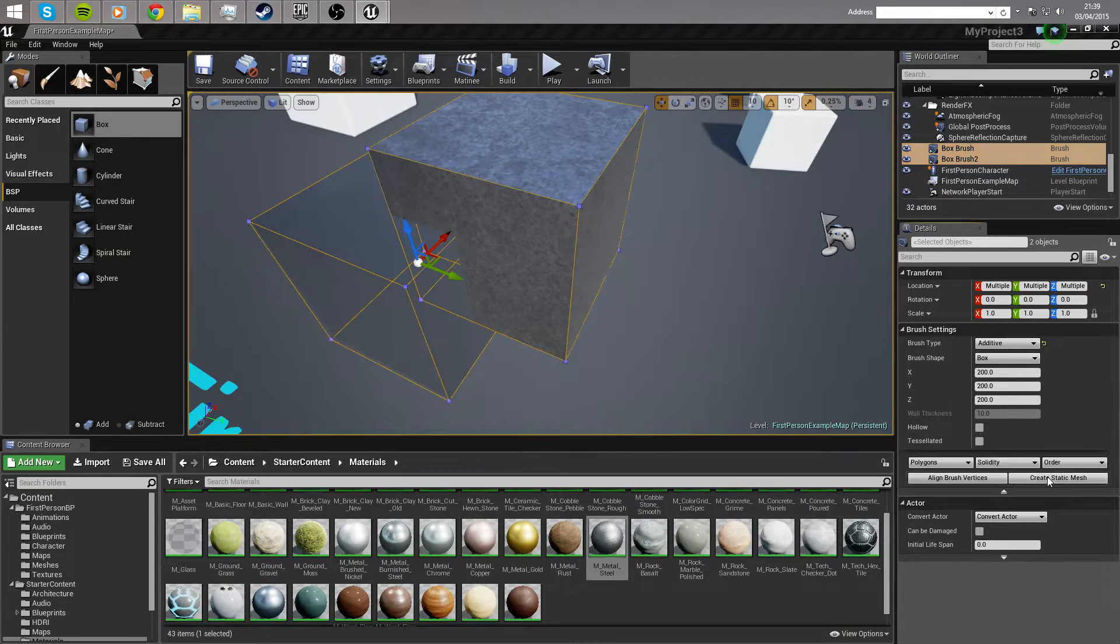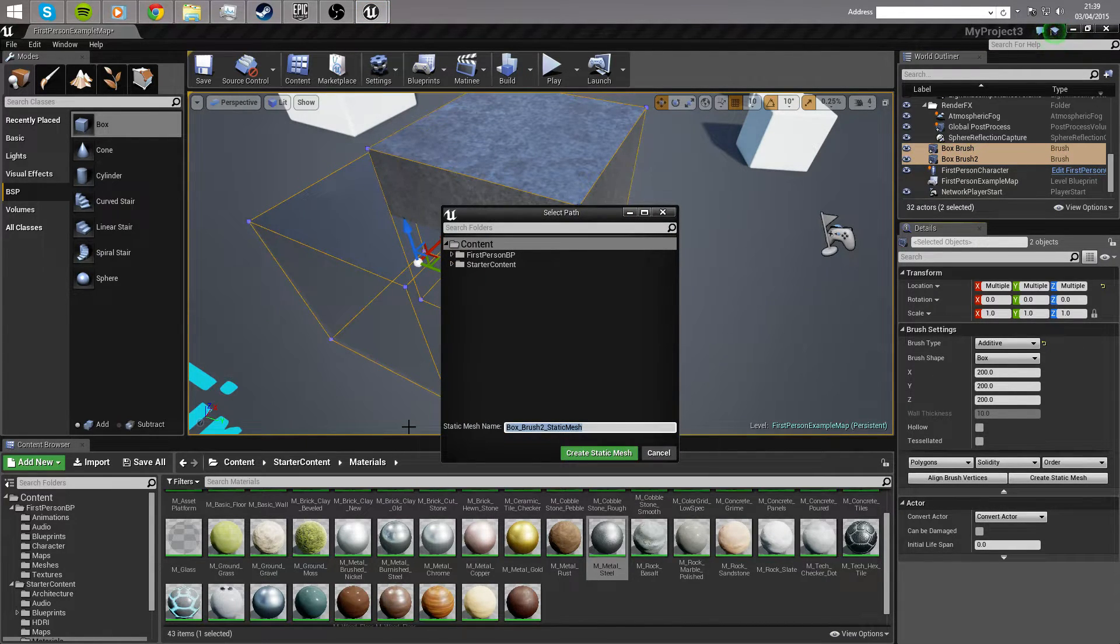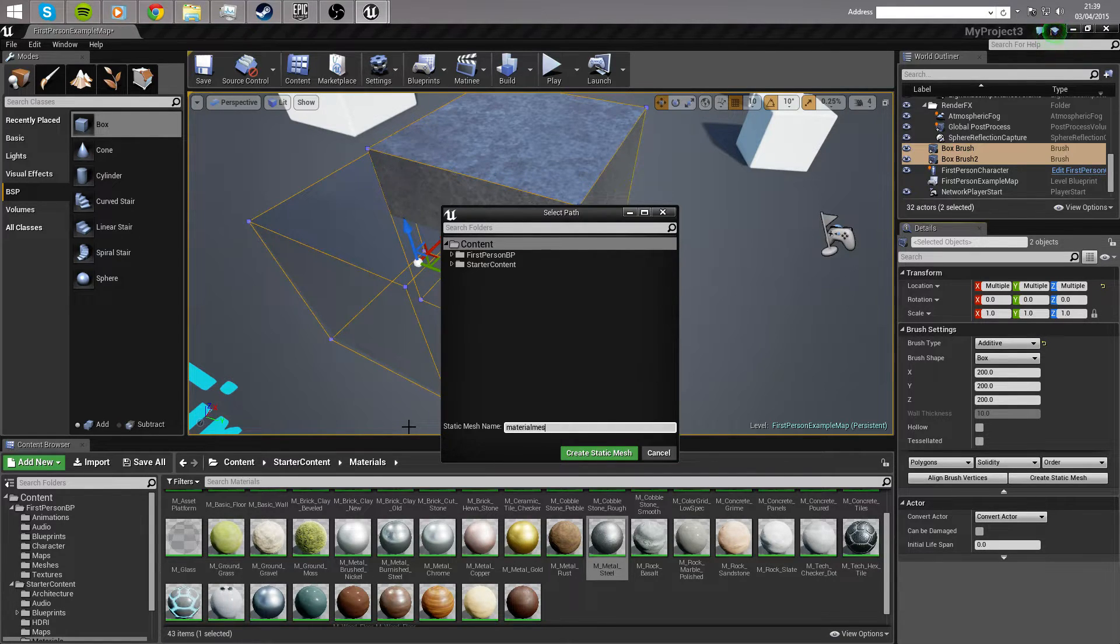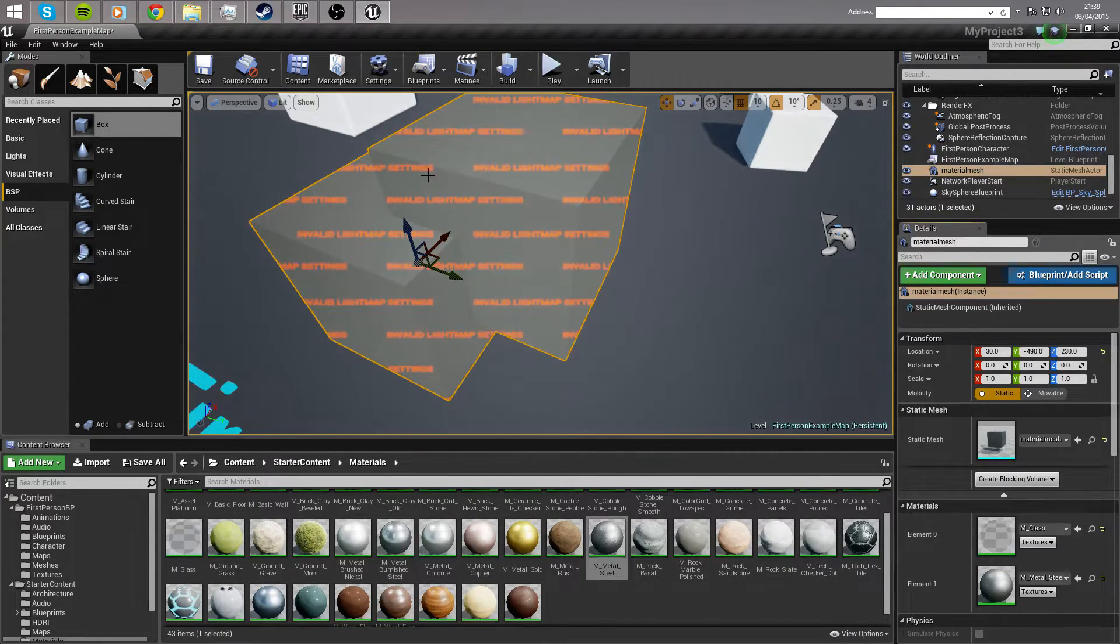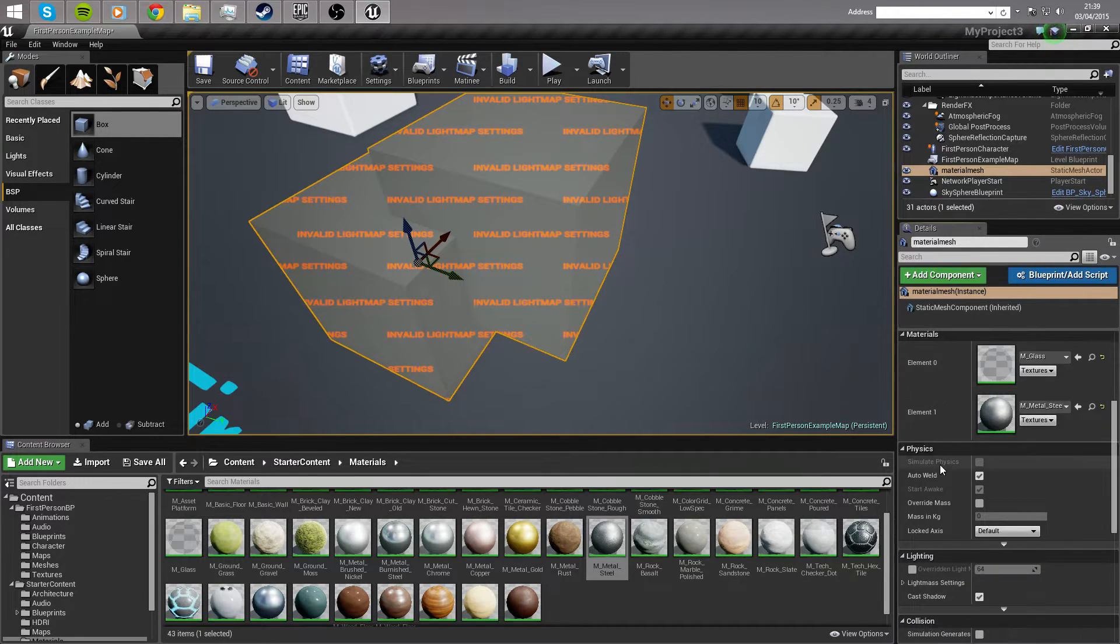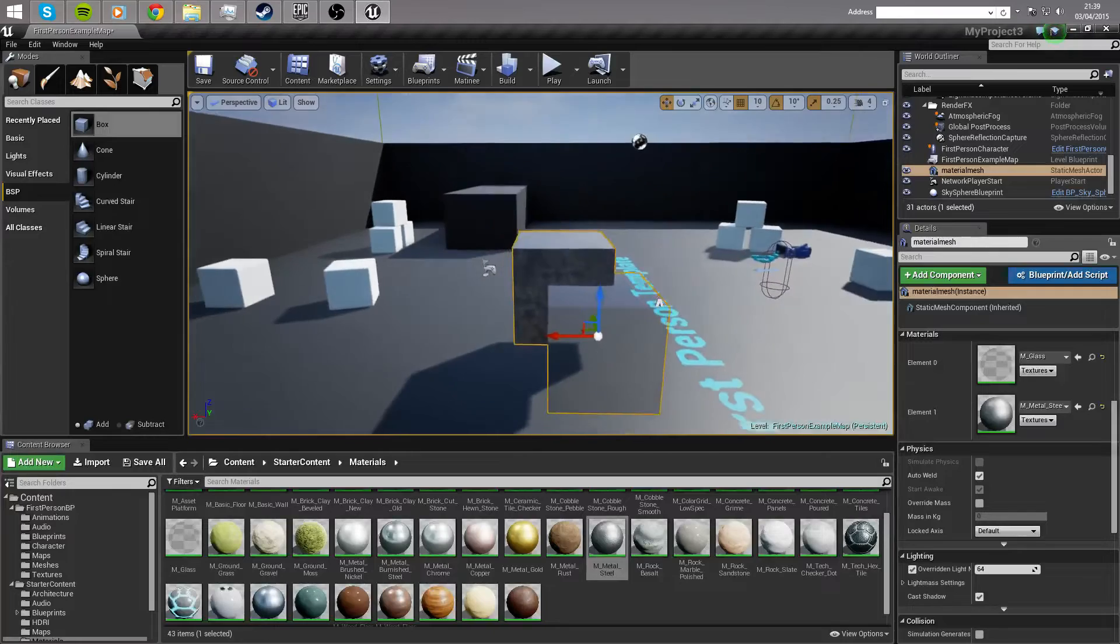We're going to name this material mesh. Create a static mesh with that. It's going to give you this light map setting thing, simply scroll down to find lighting, override the light map settings, and you're good to go.